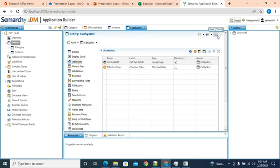Going back to RDM, we can now see our data model. There's also a self-referencing link here — we'll click add reference, start from the entity and drop it back to the same entity. We can see that cat sys rel values is both the referencing entity and the referenced entity. We'll click finish — this adds a self-referencing relationship to this entity. Now our data model is ready in Simarchy.